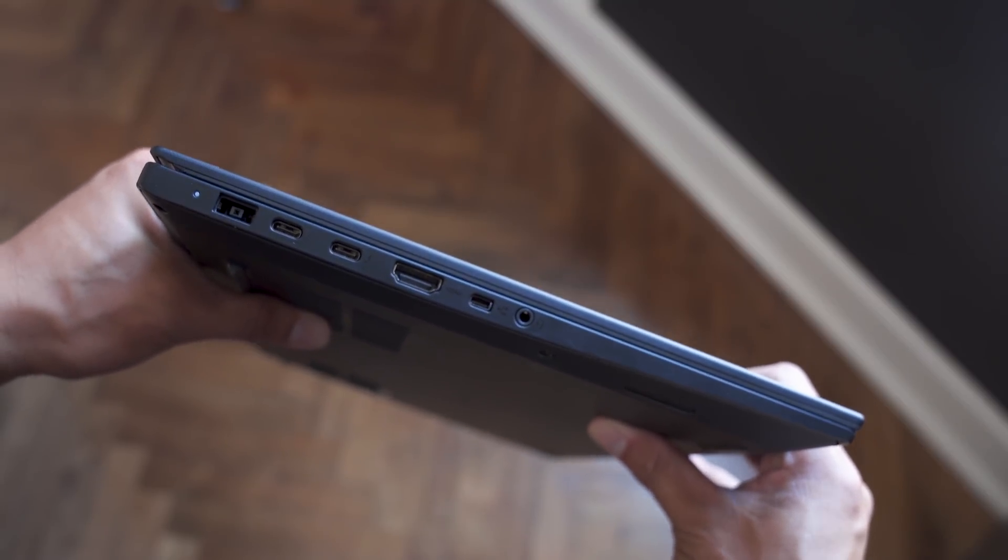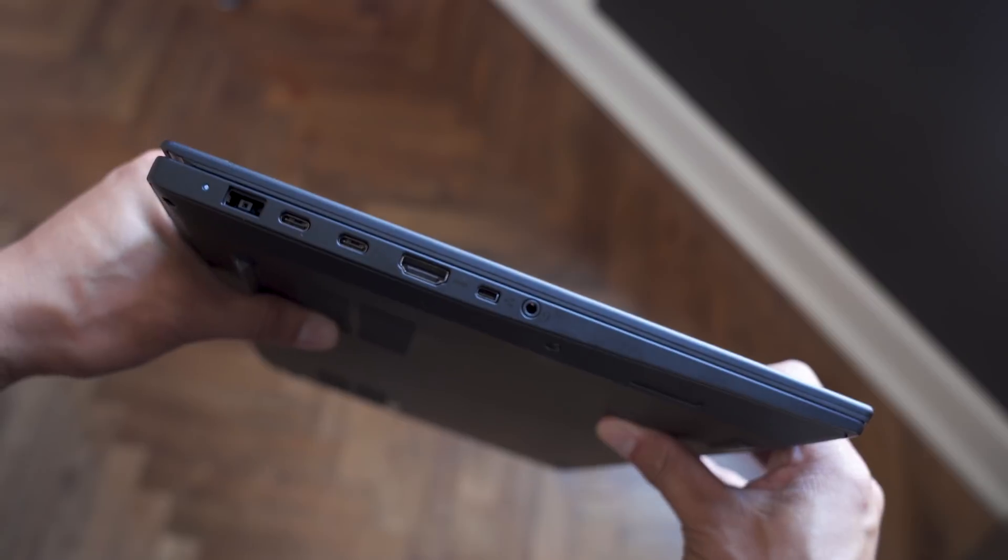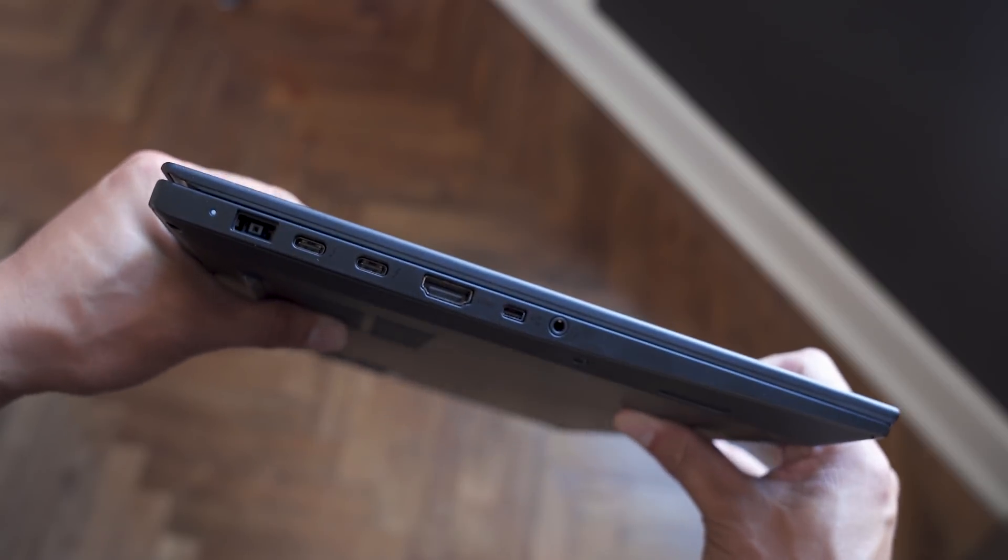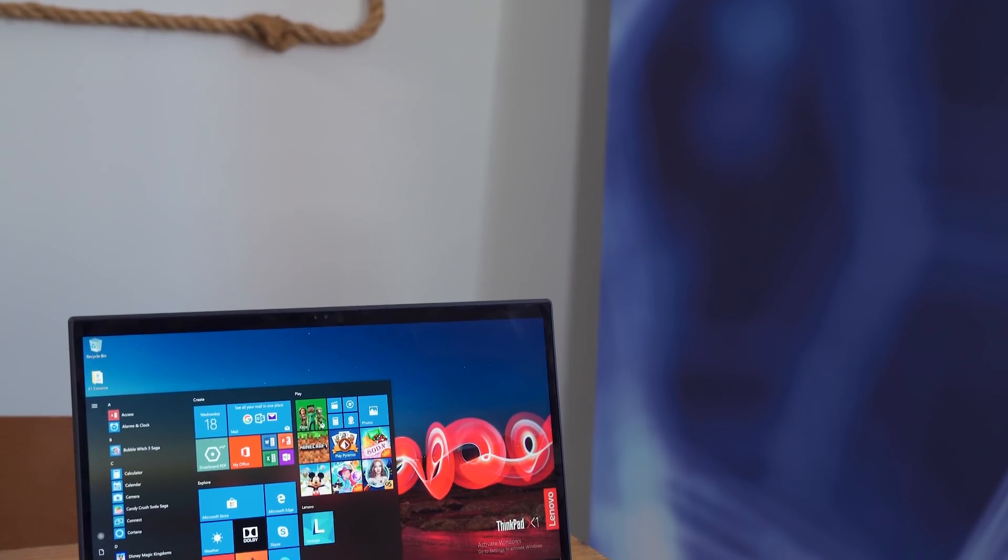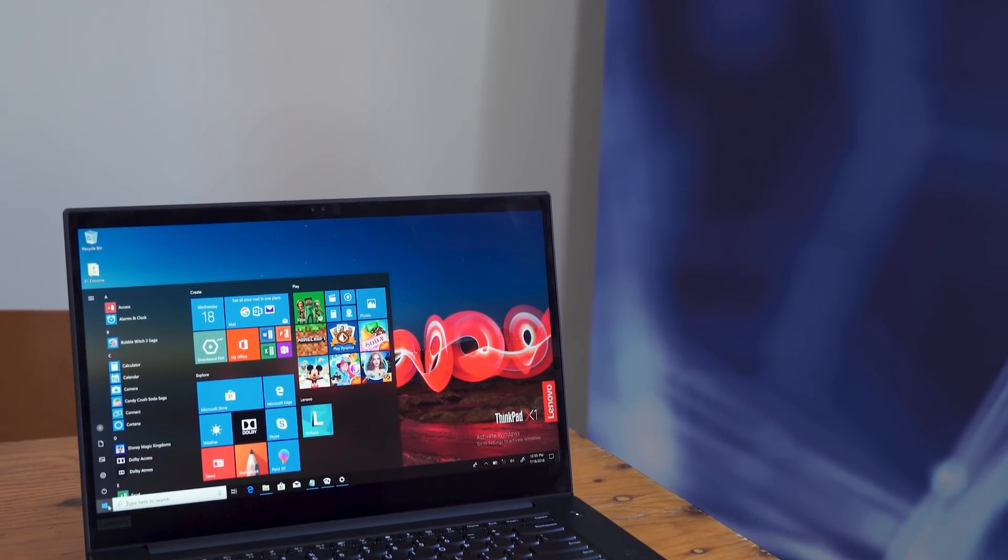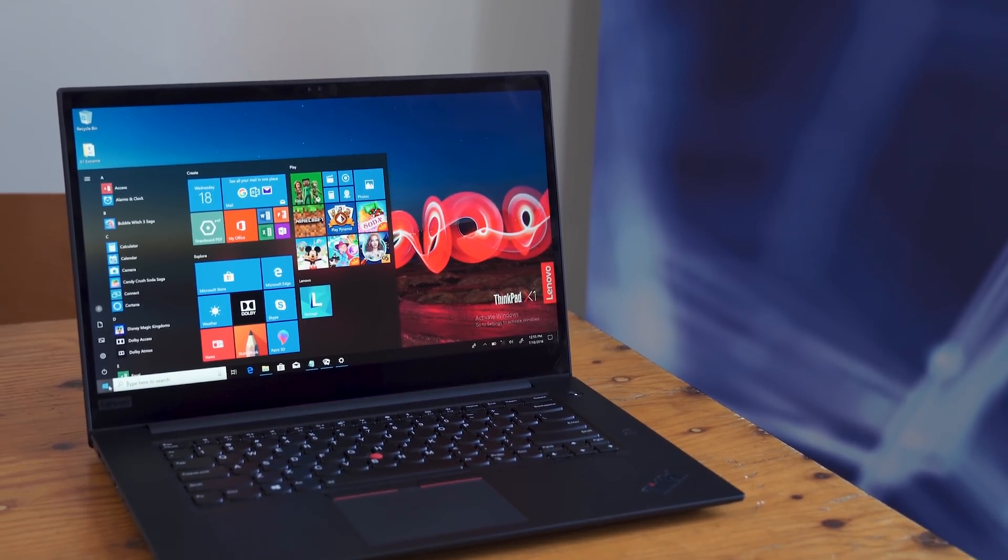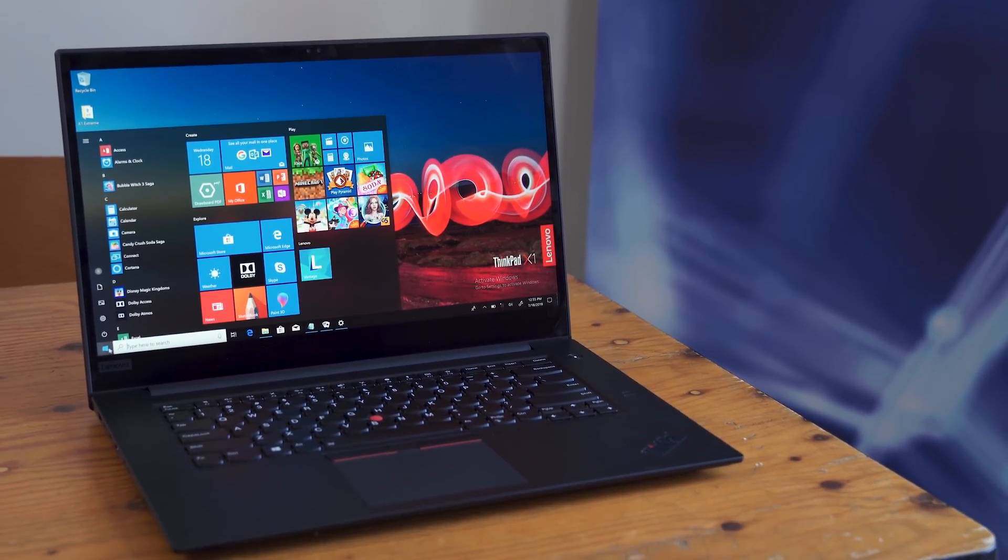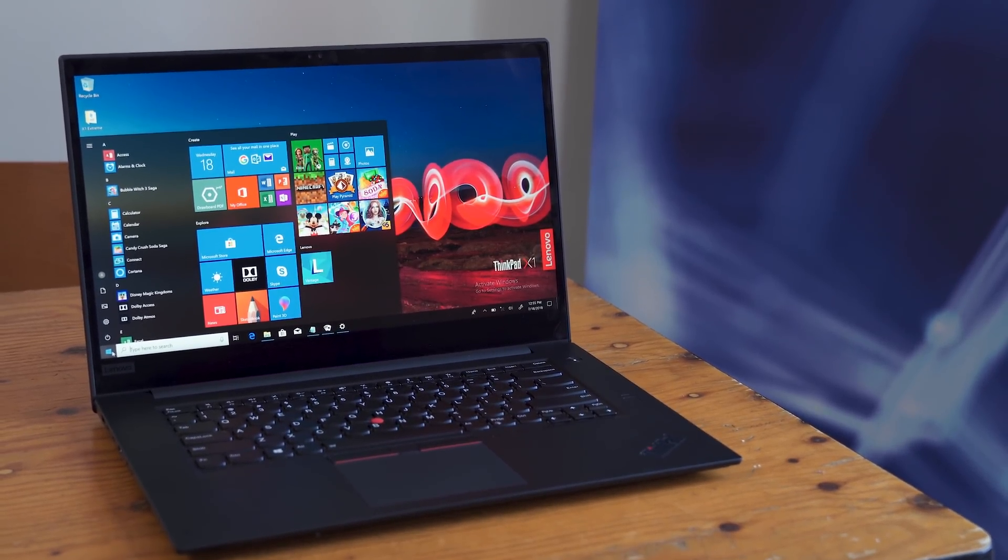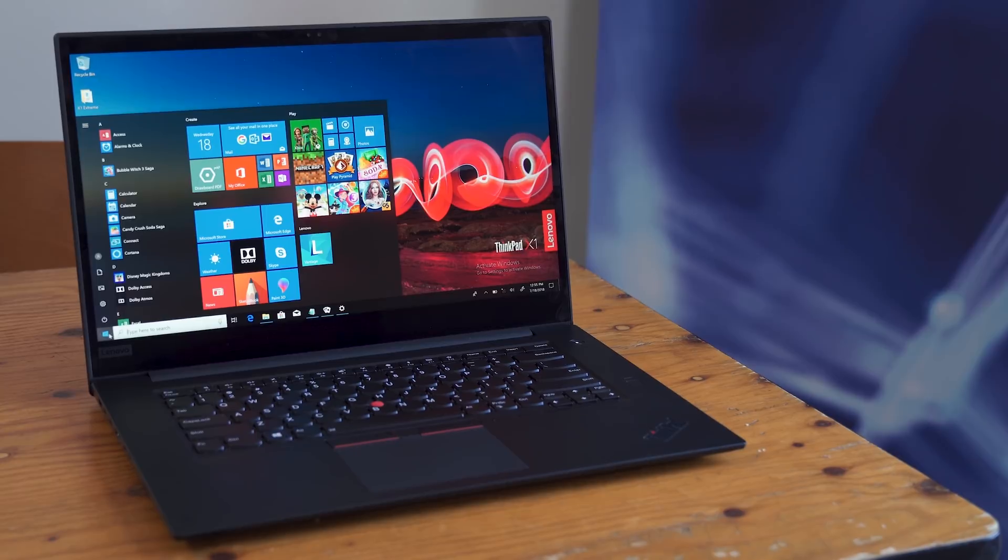Lenovo is still pushing their ThinkShutter camera cover for those concerned with privacy. There's an option for an IR camera and fingerprint reader for Windows Hello. If you're using Alexa or Cortana, there are also mics for far-field voice and wake-on voice.